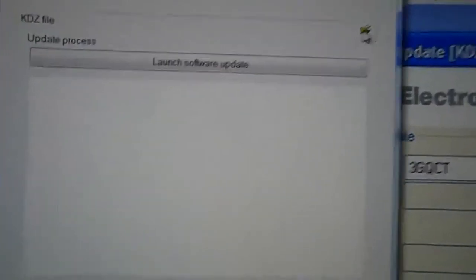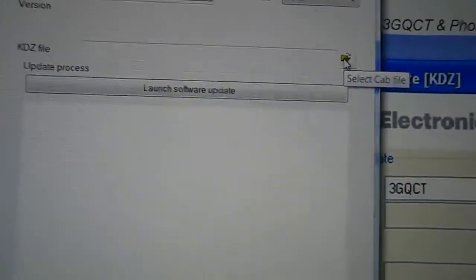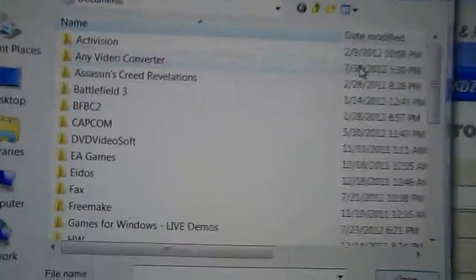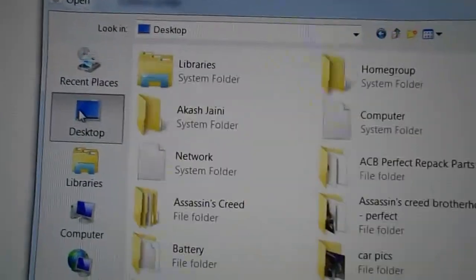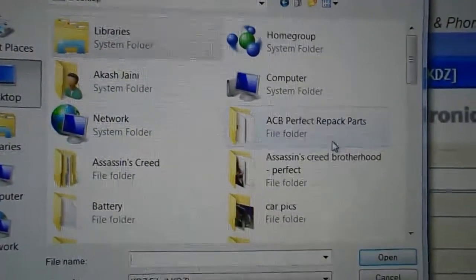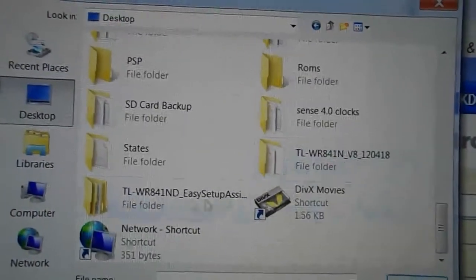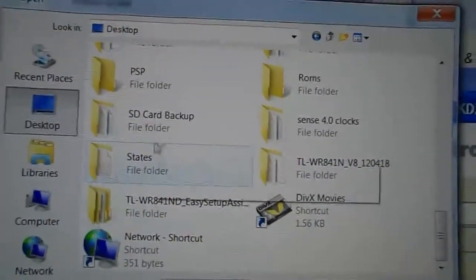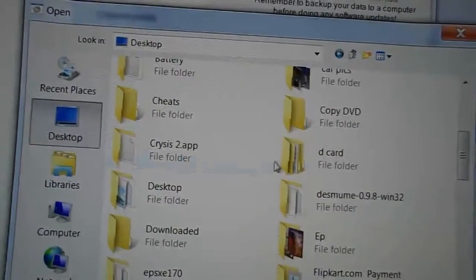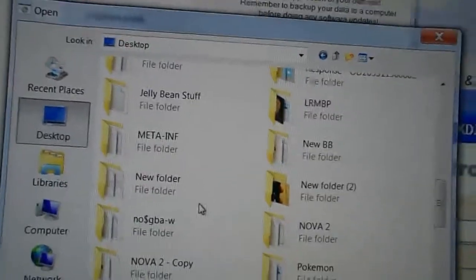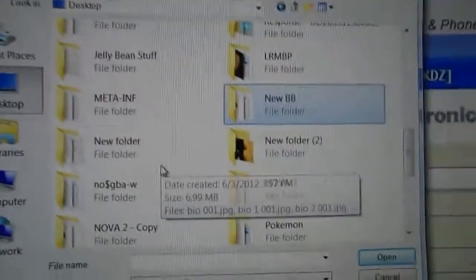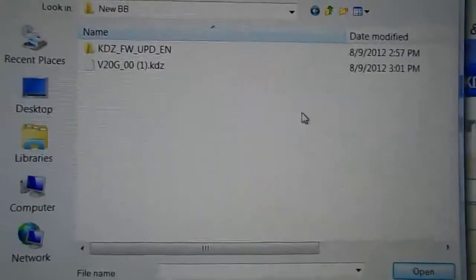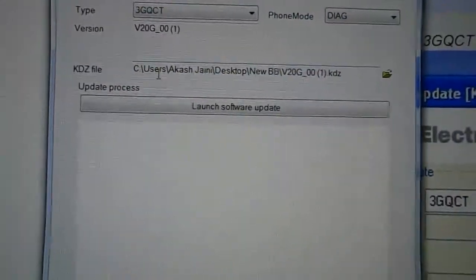When it asks you for selecting the CAB file, you're going to browse. And wherever you have put that on your computer, you're just going to browse to that folder and you're going to select that file. I've put it in new baseband folder. So I'm opening that and I'll just select this.